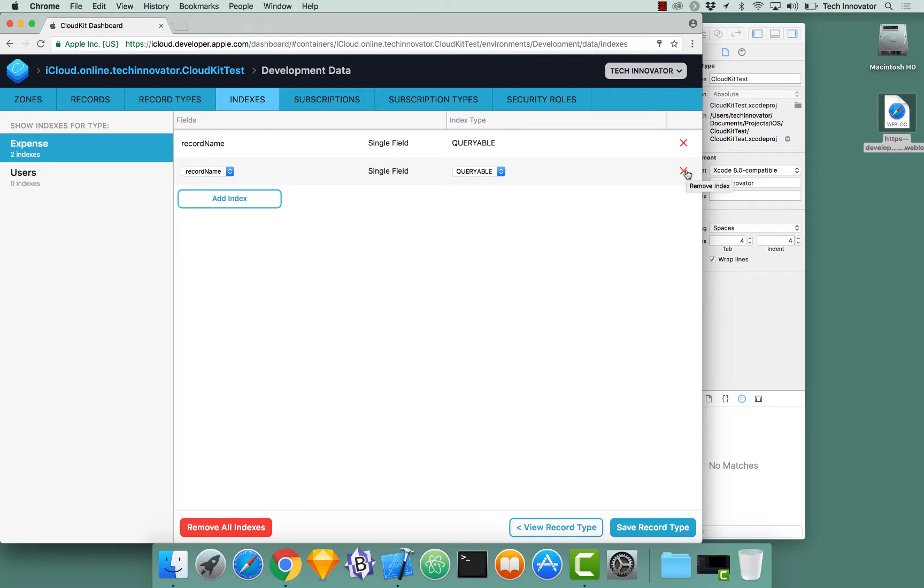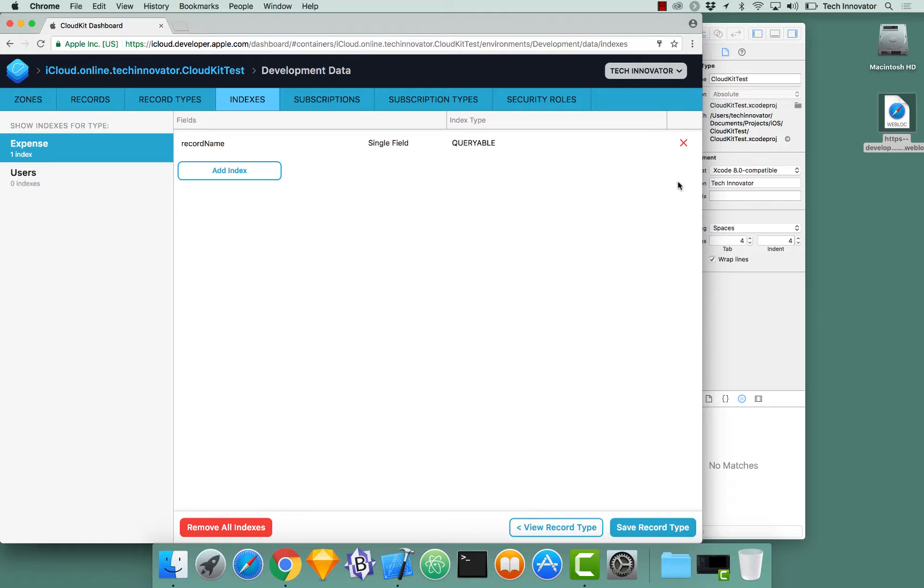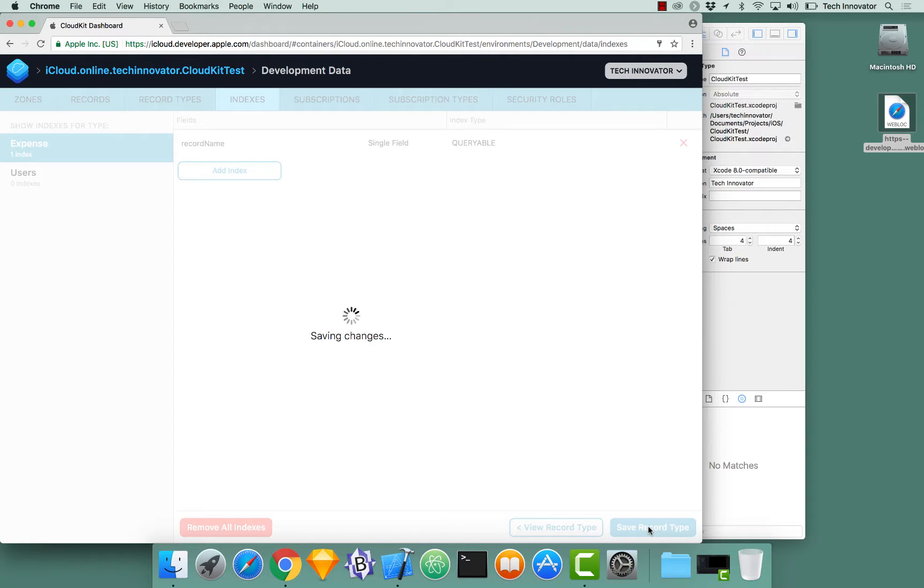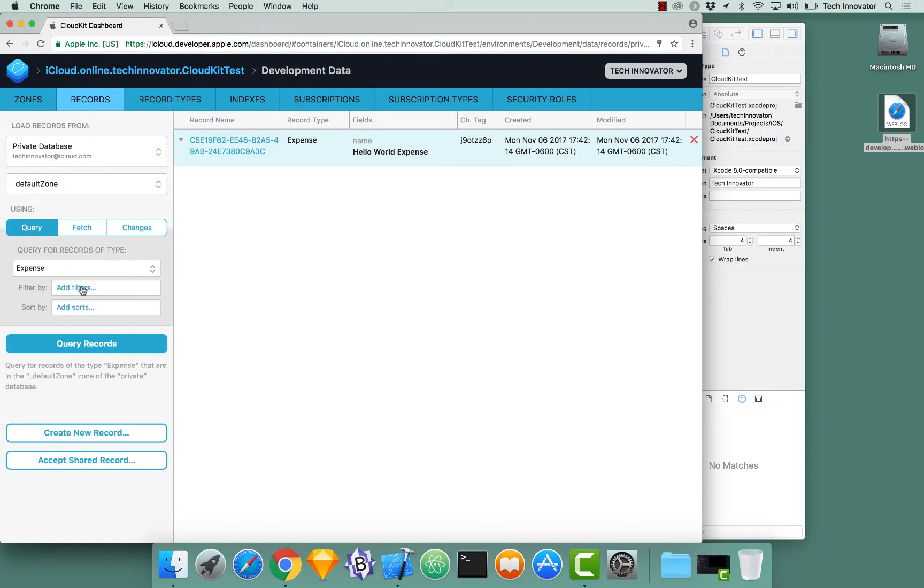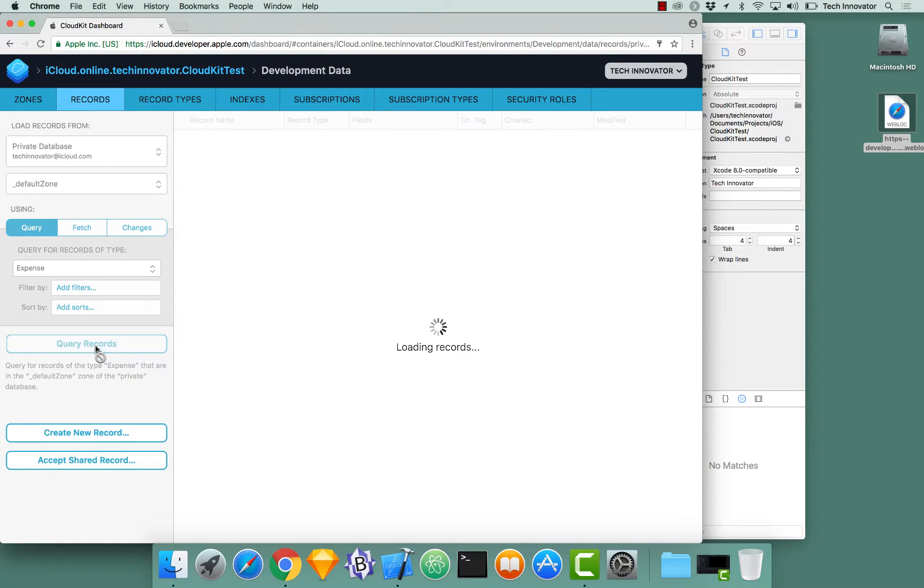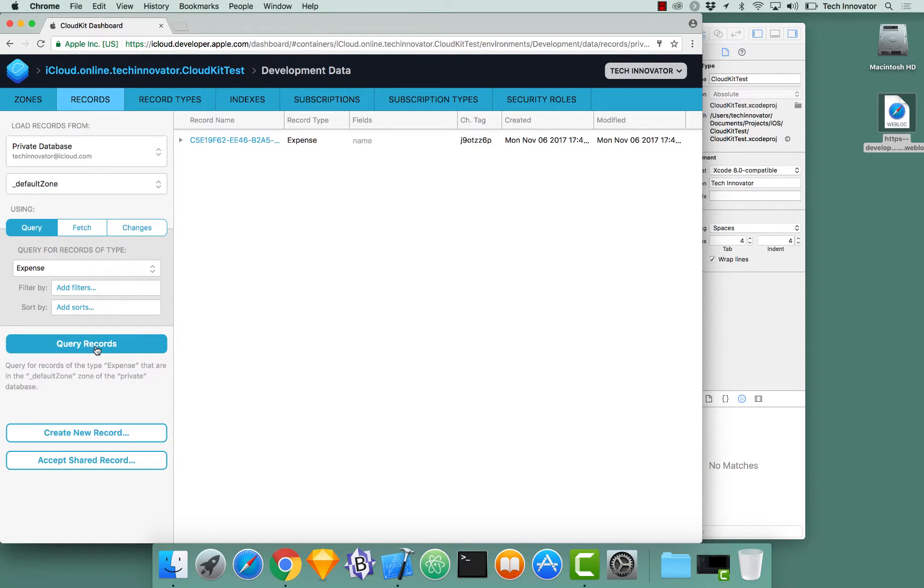But once you have that, click save record type. This new index will be added. And we can now go back to the records tab and click query records. And we can now see all of our records.